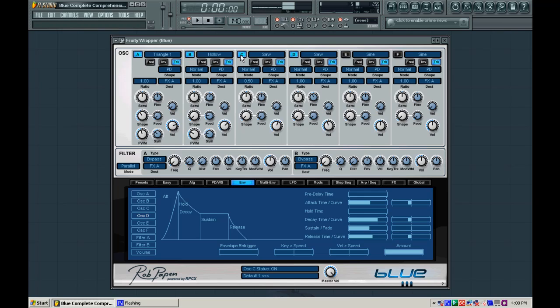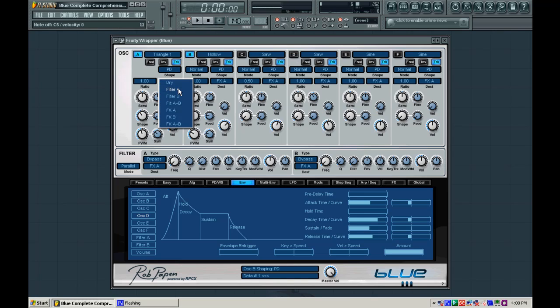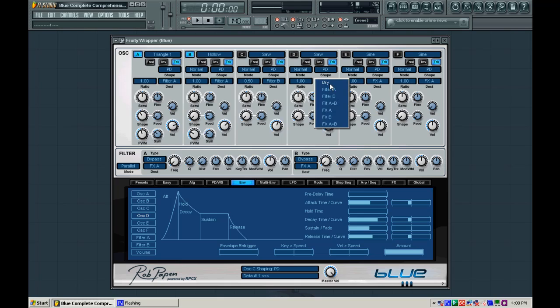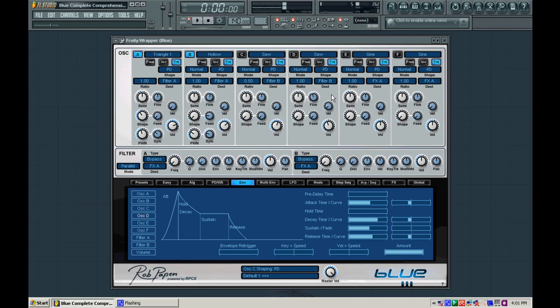So if we go ahead and solo out A and B, we're going to route those with the destination box to filter A, and then we're going to route C and D to filter B. So this way, we can affect each of our sections of sound with a different filter to get the most movement possible. So since we're focusing on A and B right now, let's go ahead and focus on filter A.